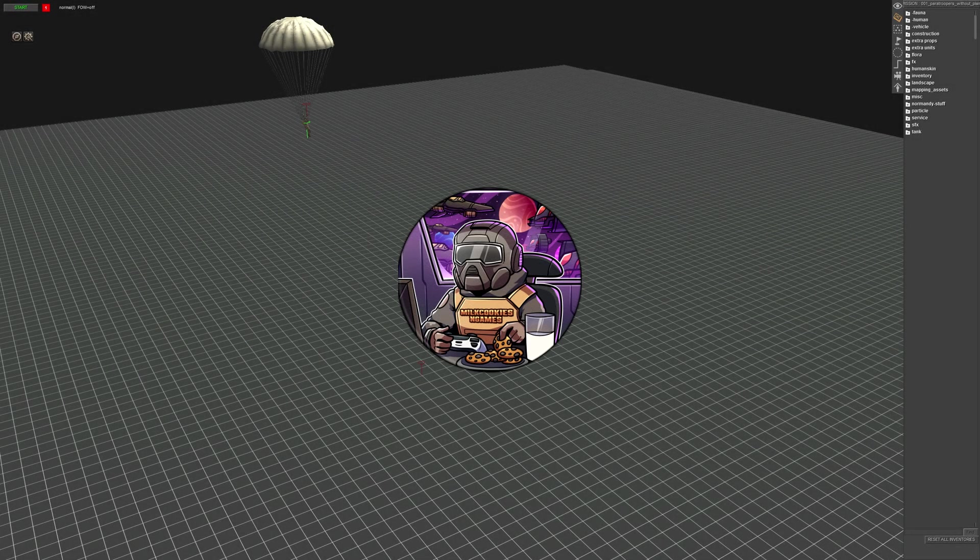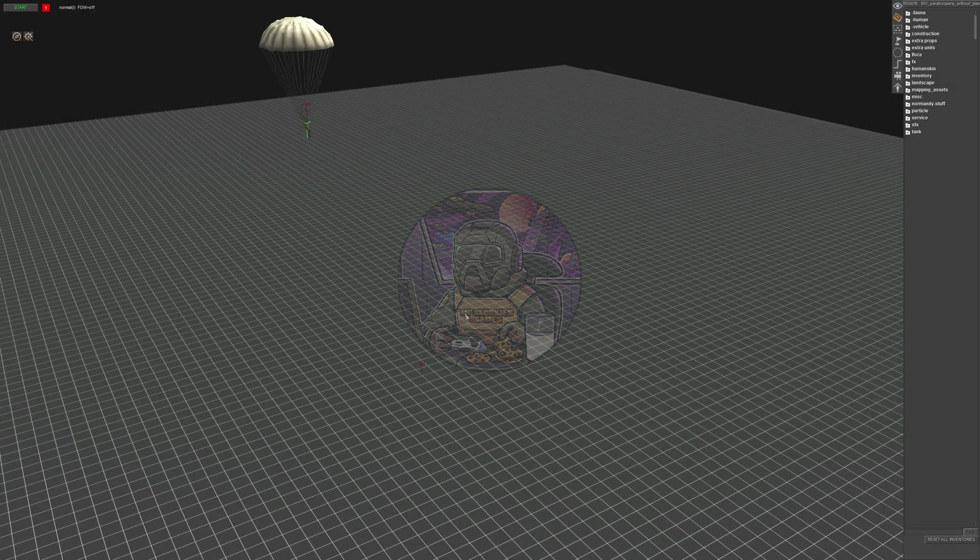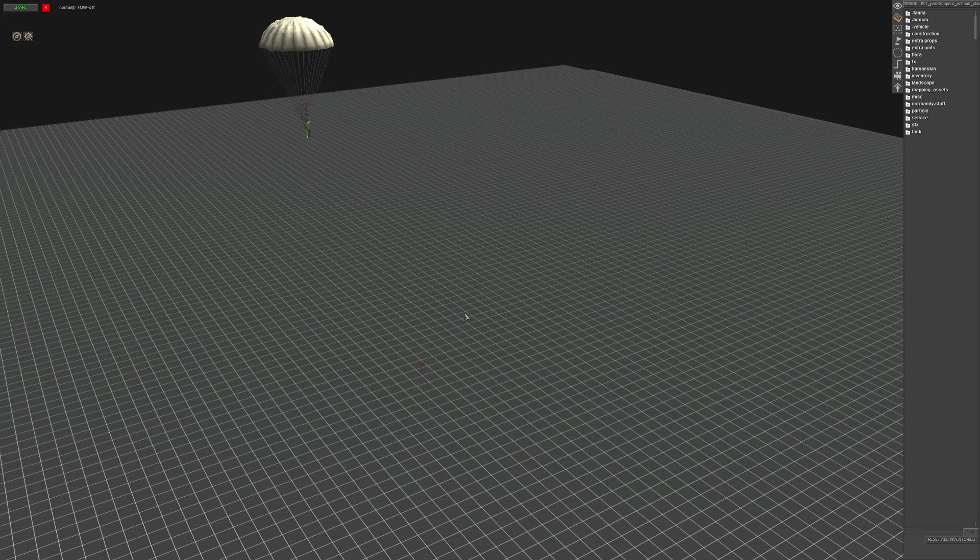Hey guys, MilkCookiesandGames here. Welcome to another episode of our Gates of Hell Gemetta tutorial series.